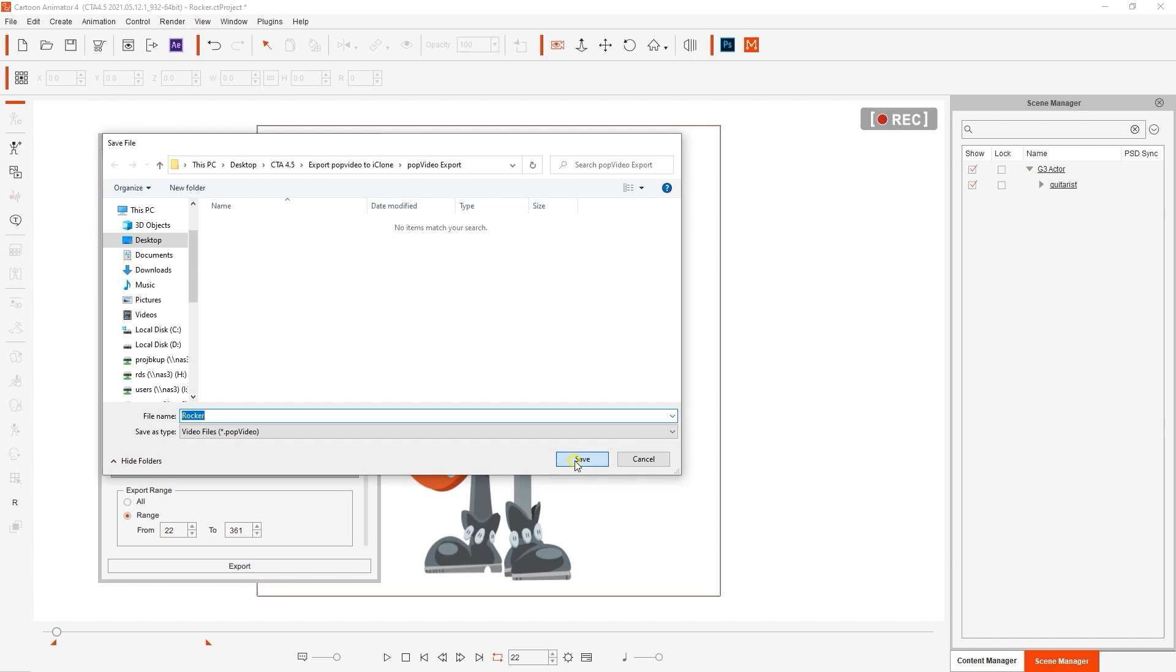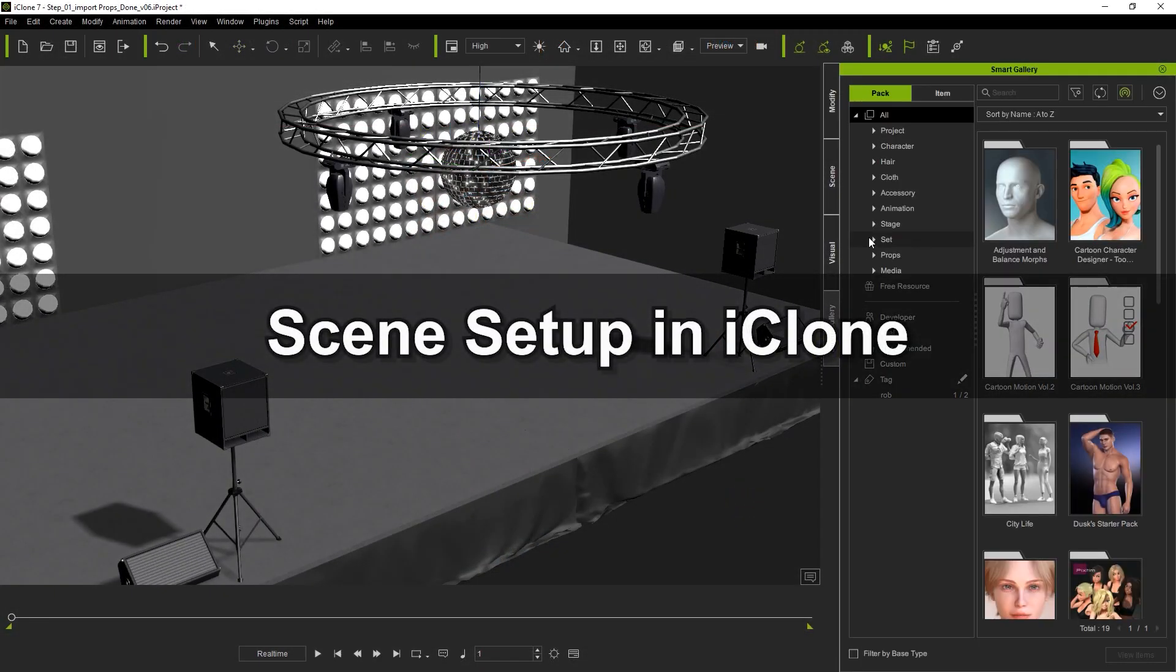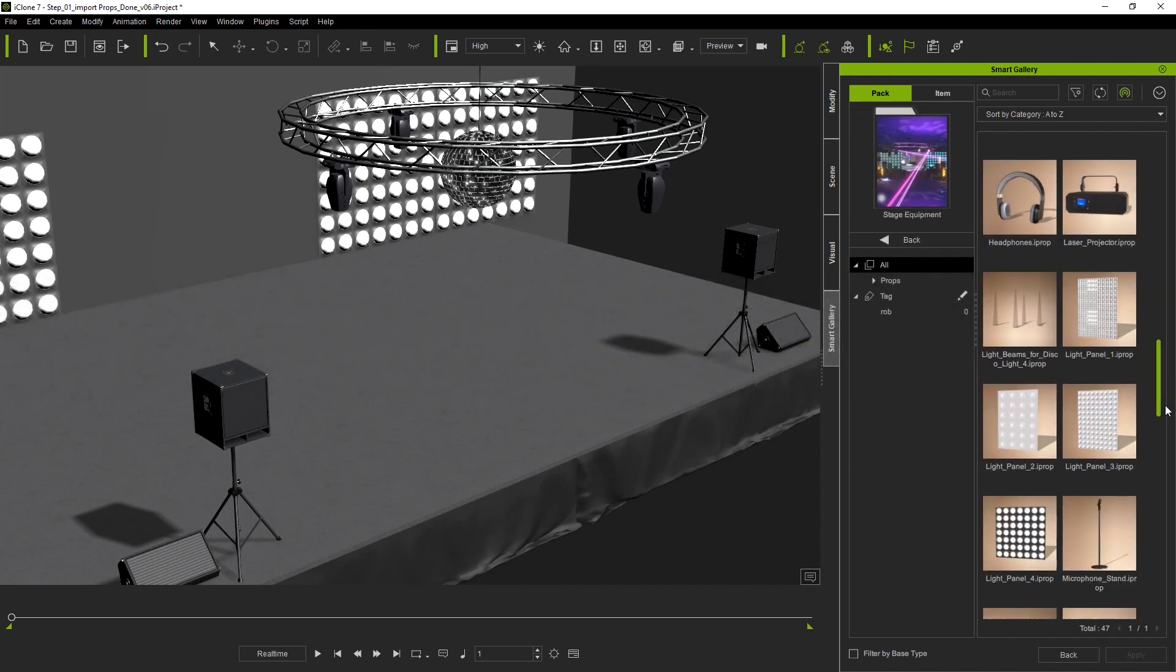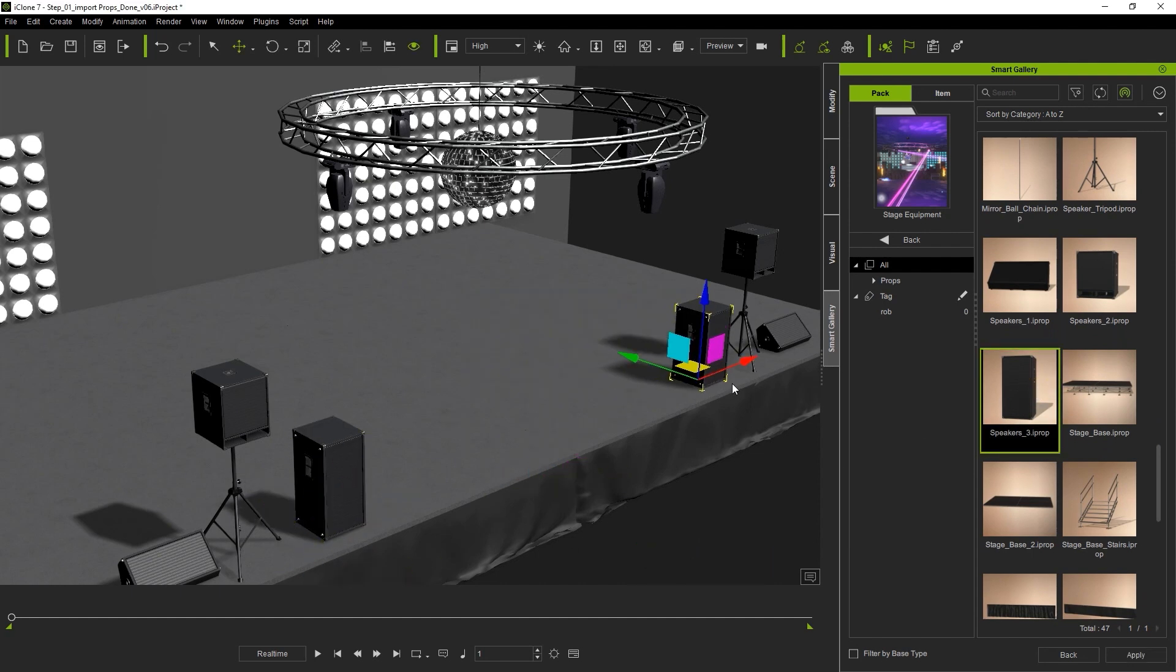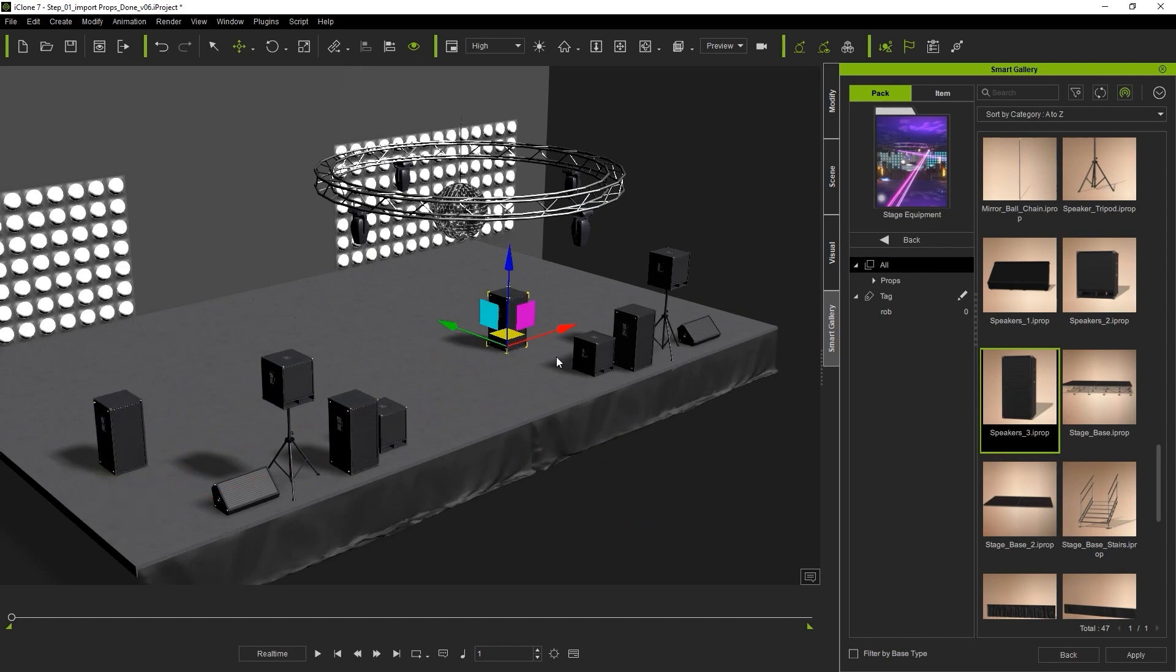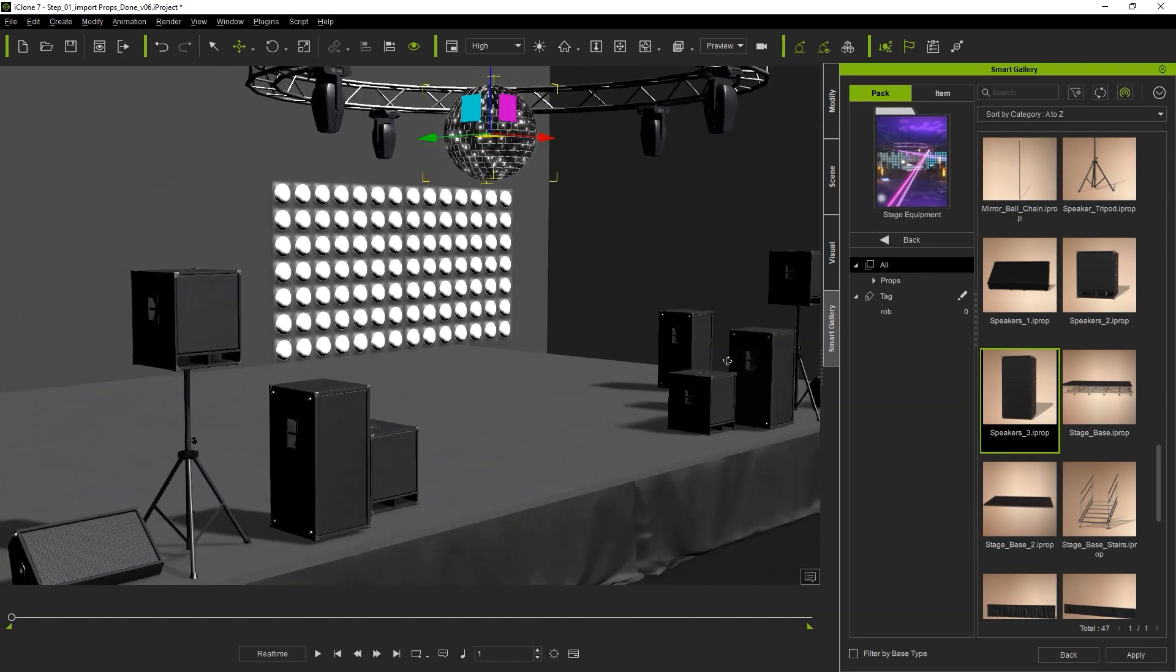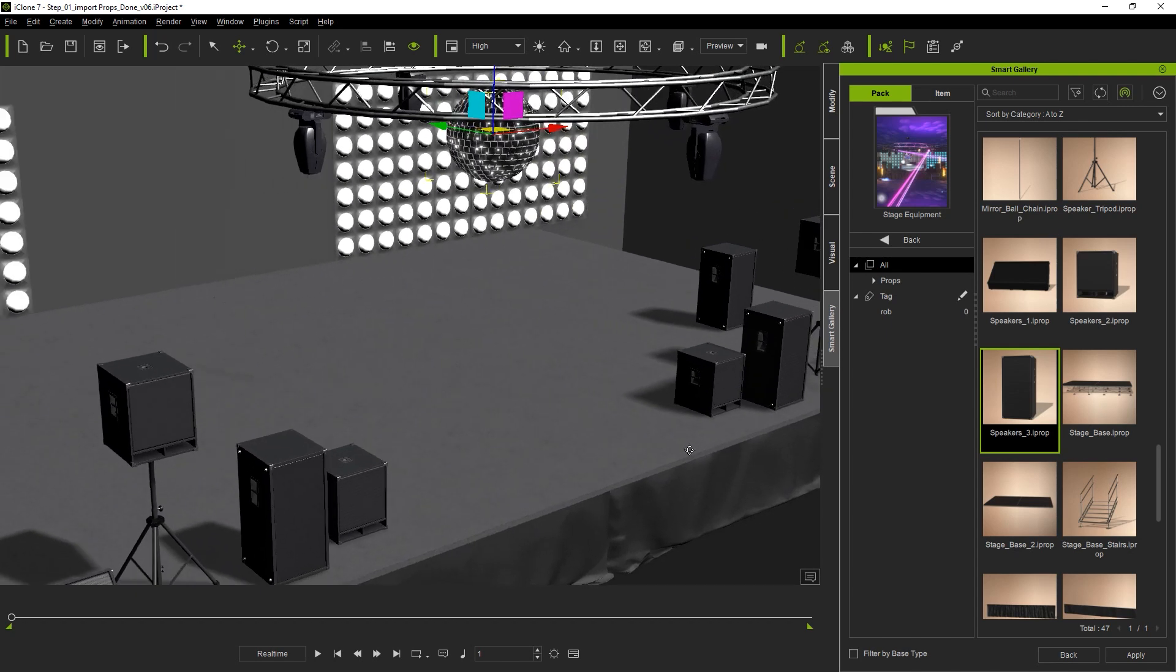Once we're done let's use the smart gallery in iClone to spice up our scene a little bit by adding various props. You can easily search and find content from any content pack you've purchased in the past in the smart gallery. In this case I'm using props from a pack called stage equipment which you can find in the content store.